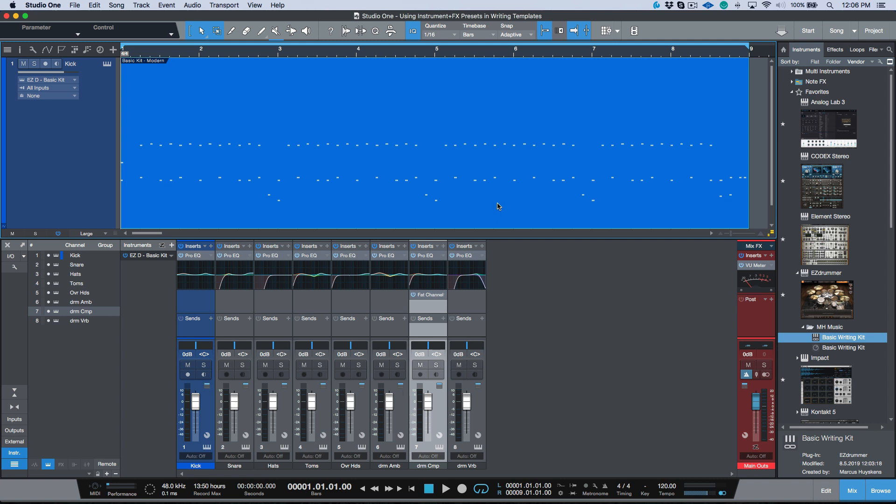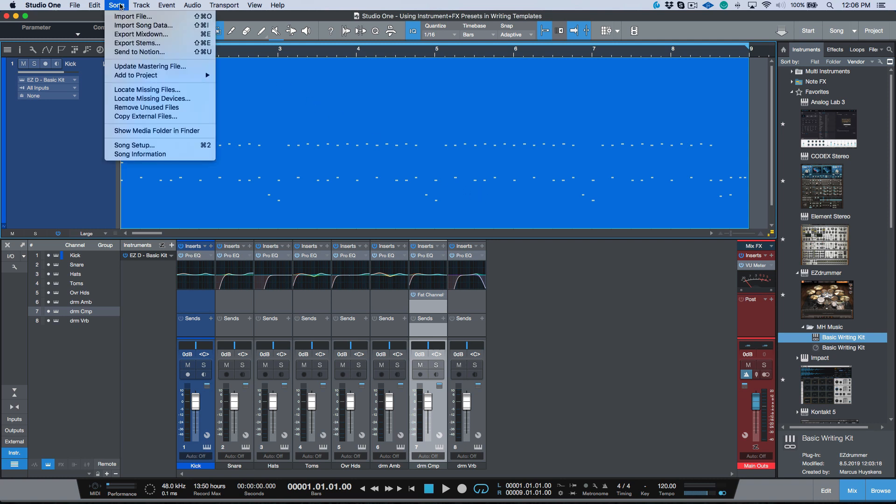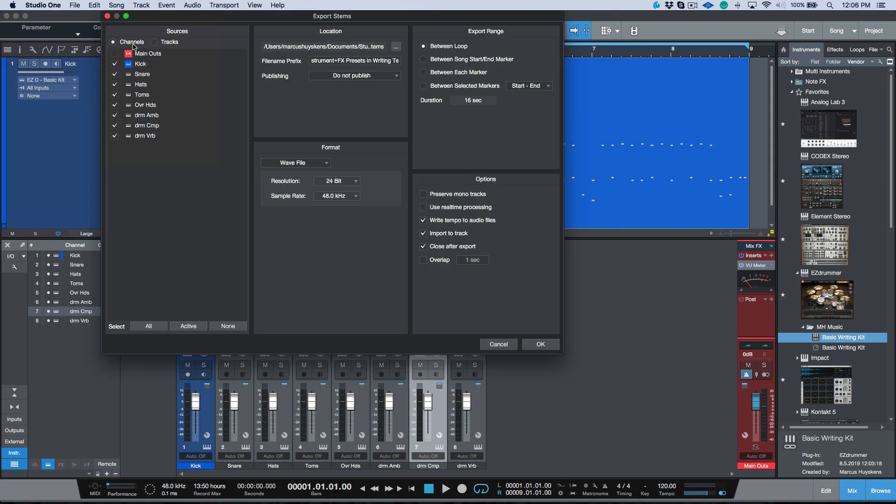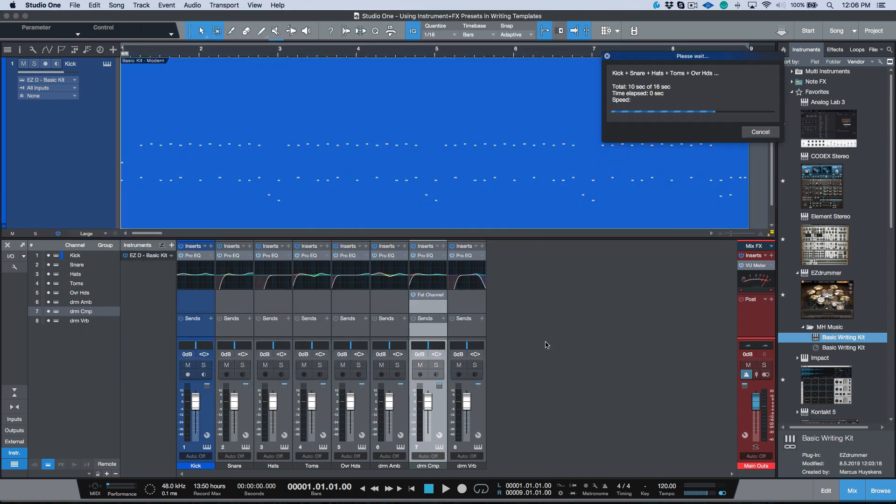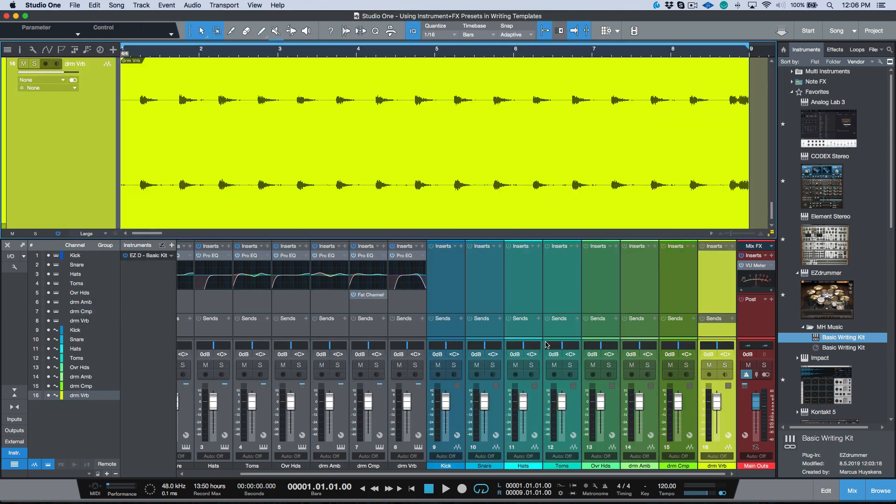Let's say I'm doing a writing session and I've programmed my drums or recorded some MIDI using a keyboard or something like that. When it comes time to either mixing or moving on to additional production, tracking vocals, whatever the case may be, we could leave this as a virtual instrument if we want but we also have some other cool options with Studio One.